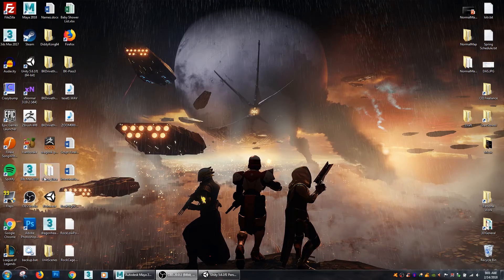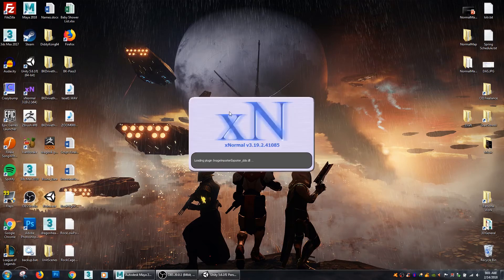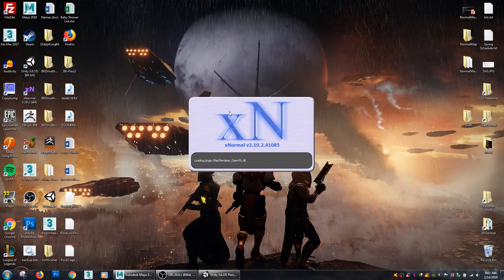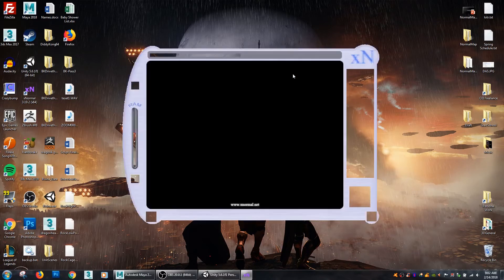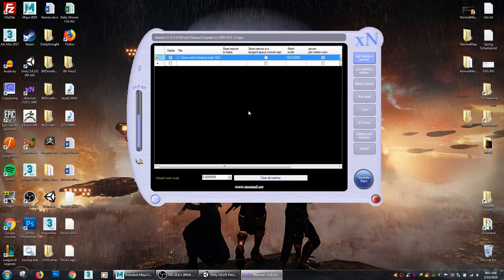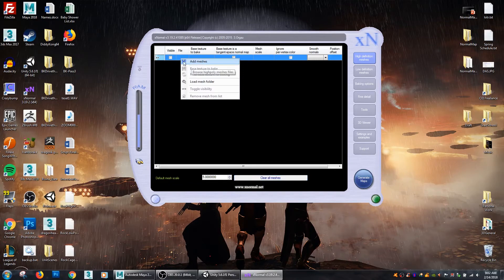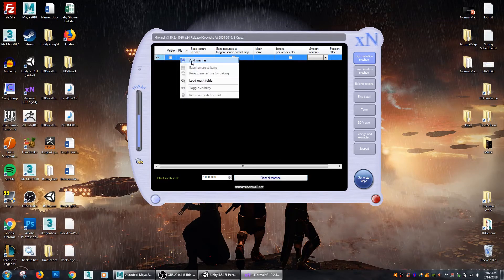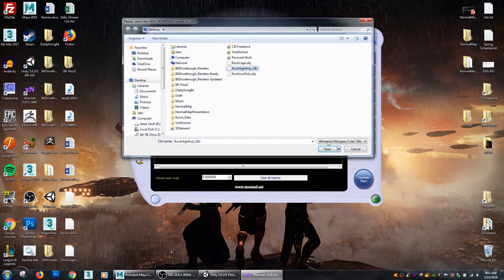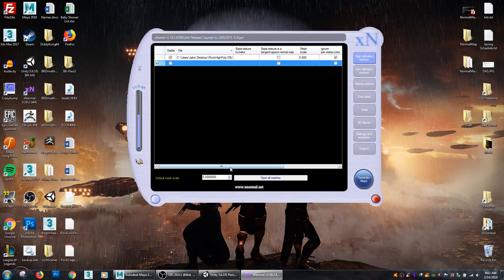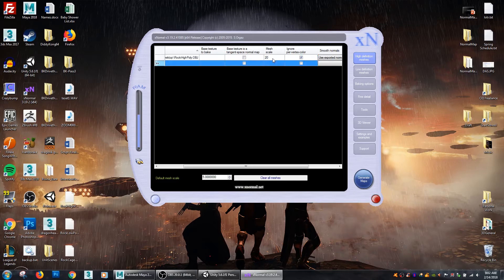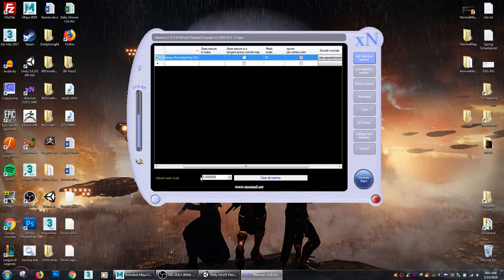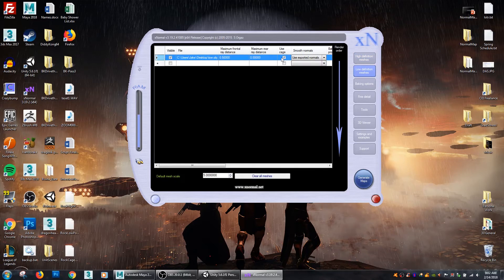Alright so now we are going to grab XNormal. From XNormal we are going to click on high definition mesh and I'm going to clear it out from my last bake. Then you go to file, right click, add meshes and I need my rock high poly file. And you need to make sure that both your high poly and your low poly are using the same mesh scale so I'm going to make this 20. I like having a little bit larger mesh scale size. I prefer to up mine a little bit just to ensure that there is enough light rays that can get in there for baking ambient occlusions, gives them a little bit more space.